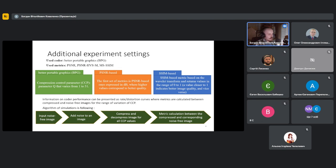But we are more interested in other types of dependencies that cannot be obtained outside of simulation. By simulation, we mean using noise-free images, or so-called true images, adding noise to them, and comparing compressed images with the corresponding true images for various compression settings, such as different compression control parameter values.